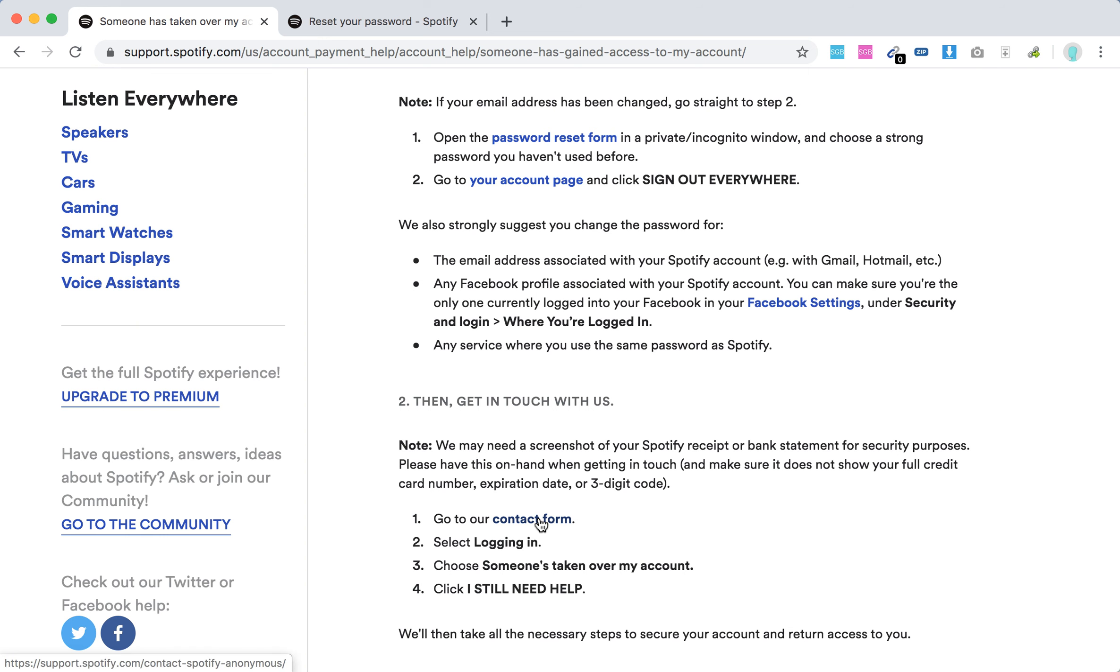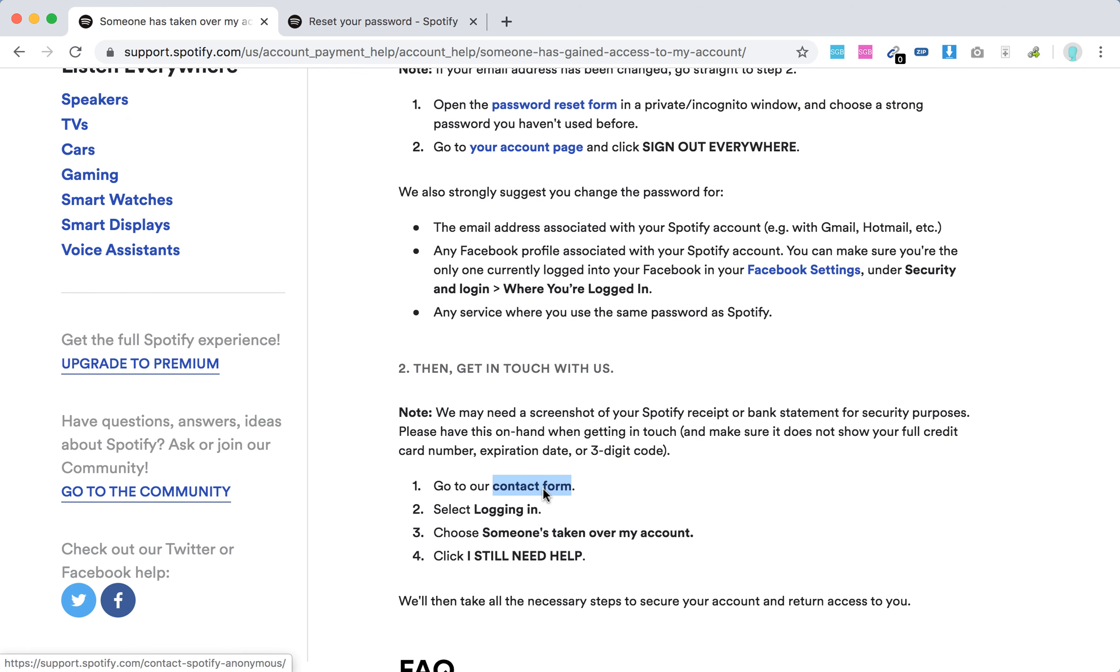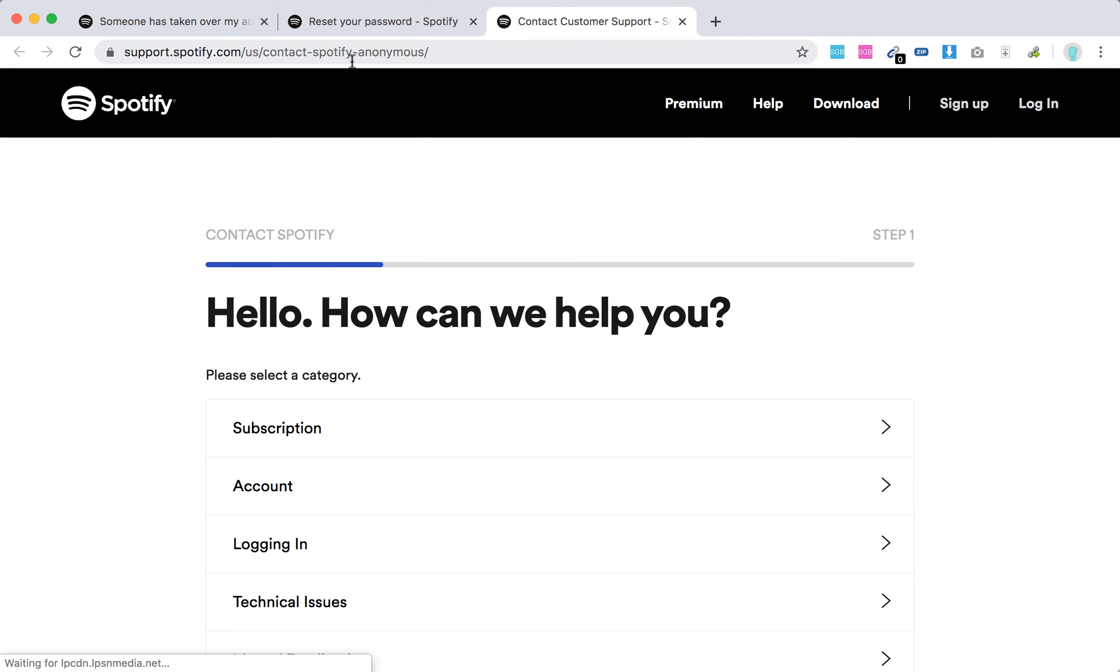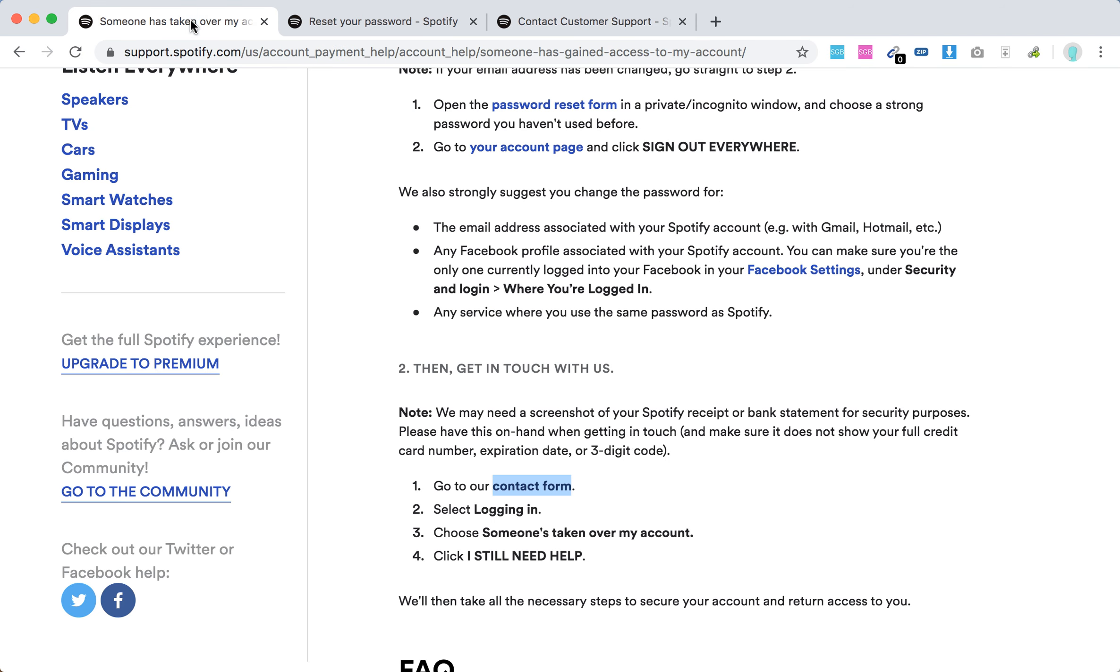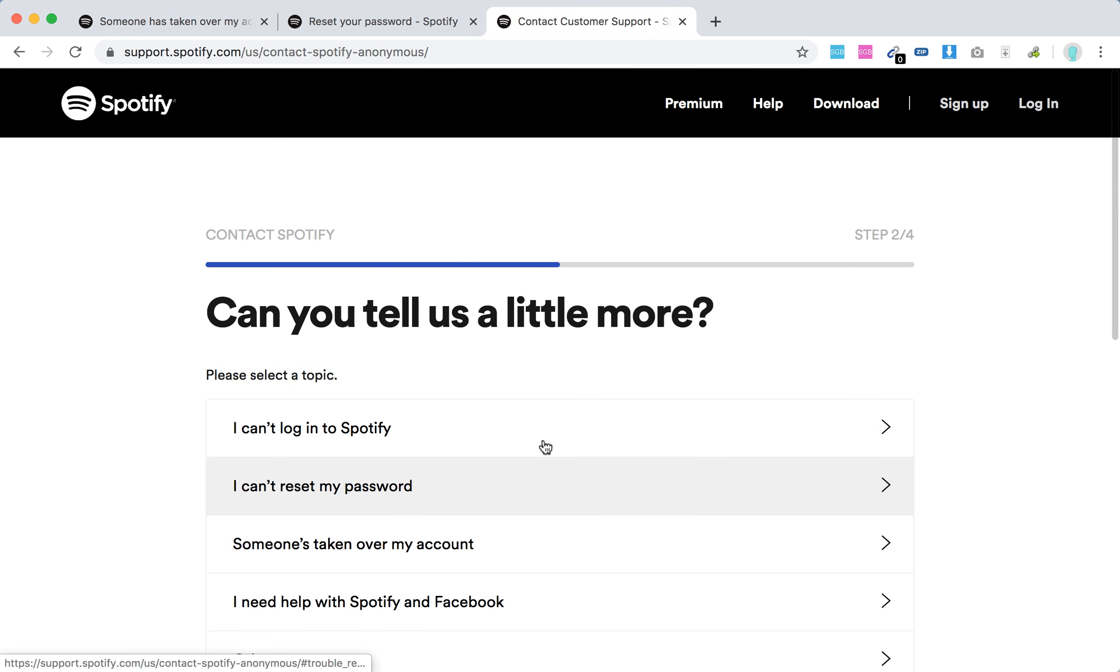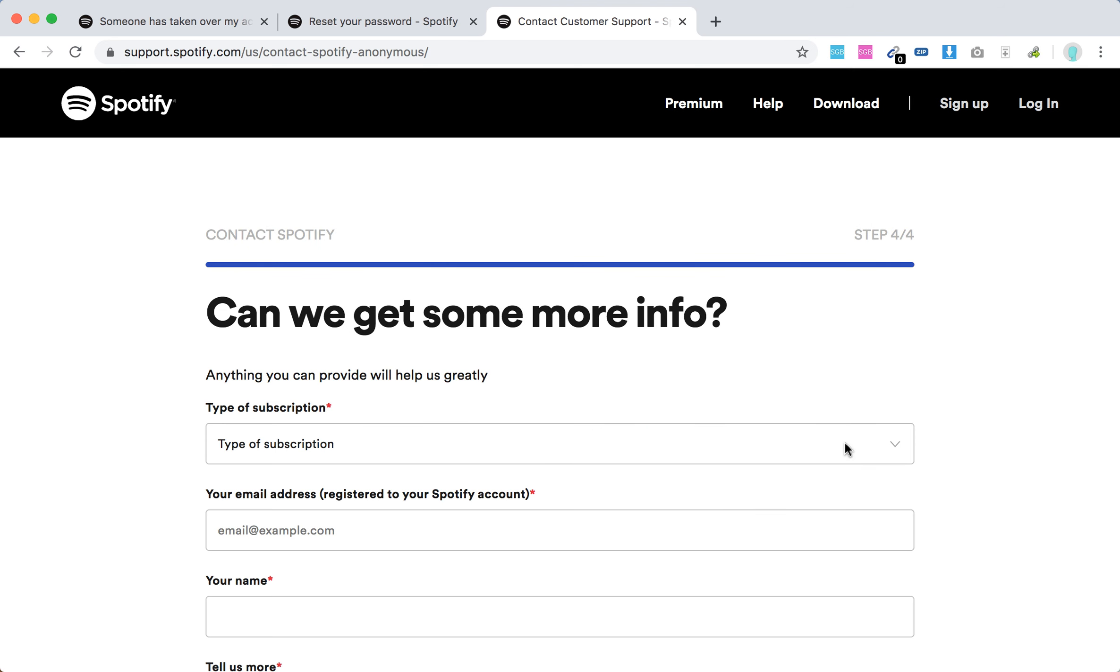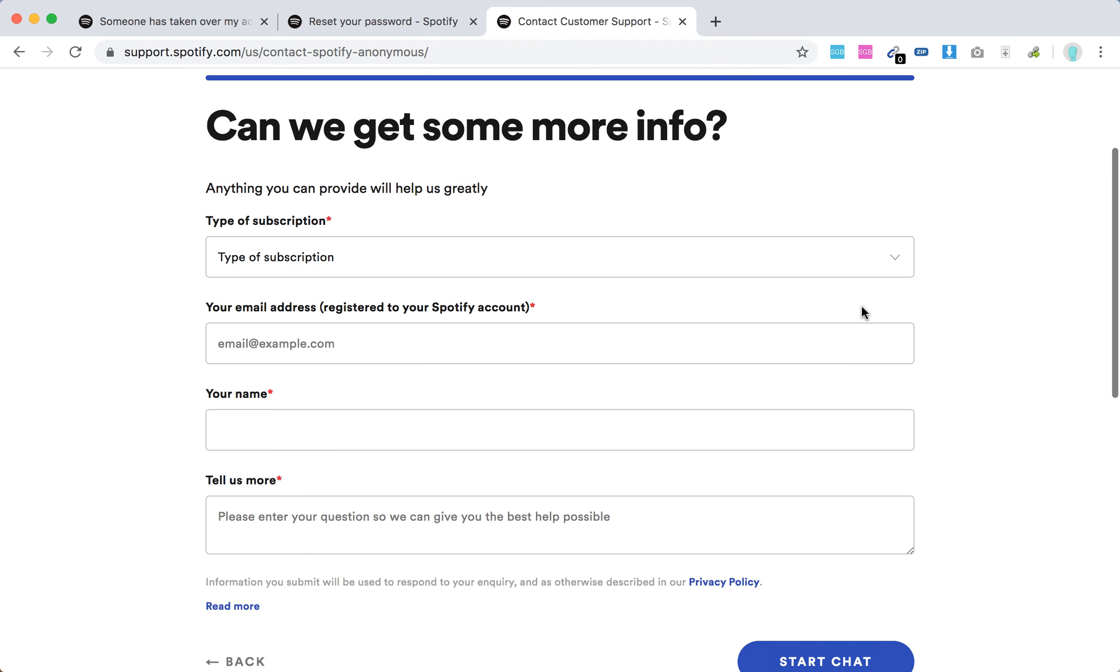Then you just need to go to the contact form, select Login In, and choose someone's taken over my account and click I Still Need Help. Then they will take all the necessary steps. This is the contact form. You can do it in incognito window again. Select Login In and someone's taken over my account.